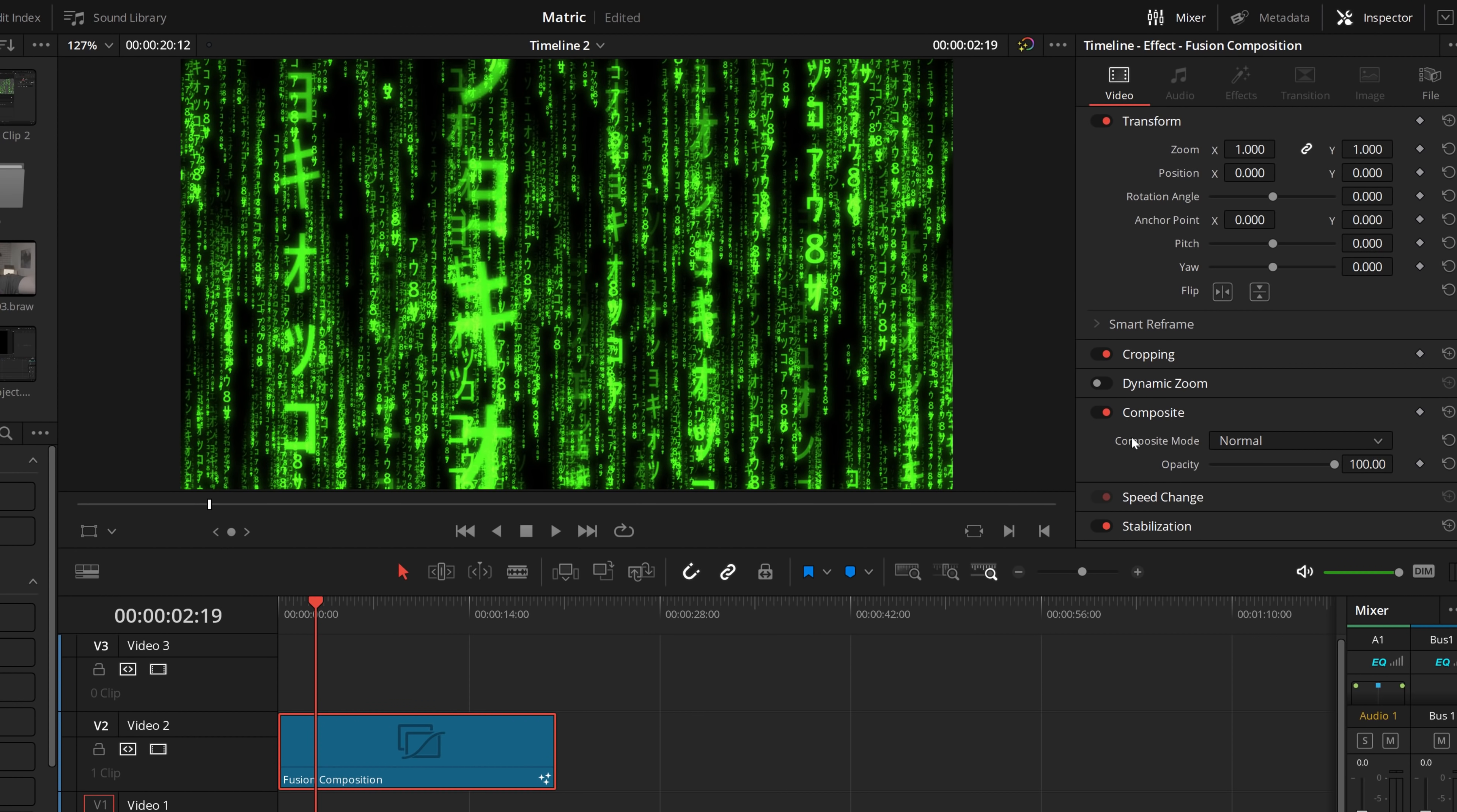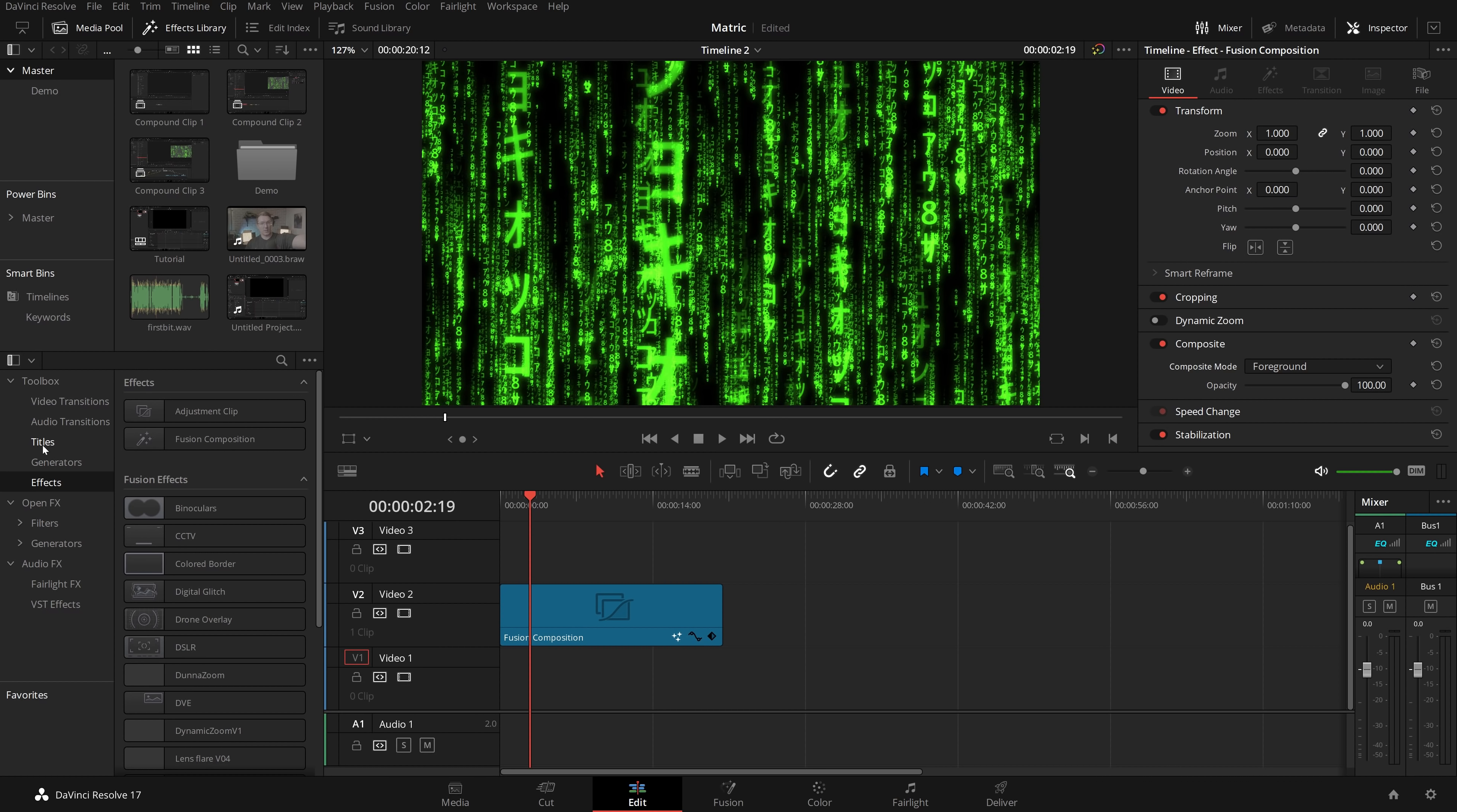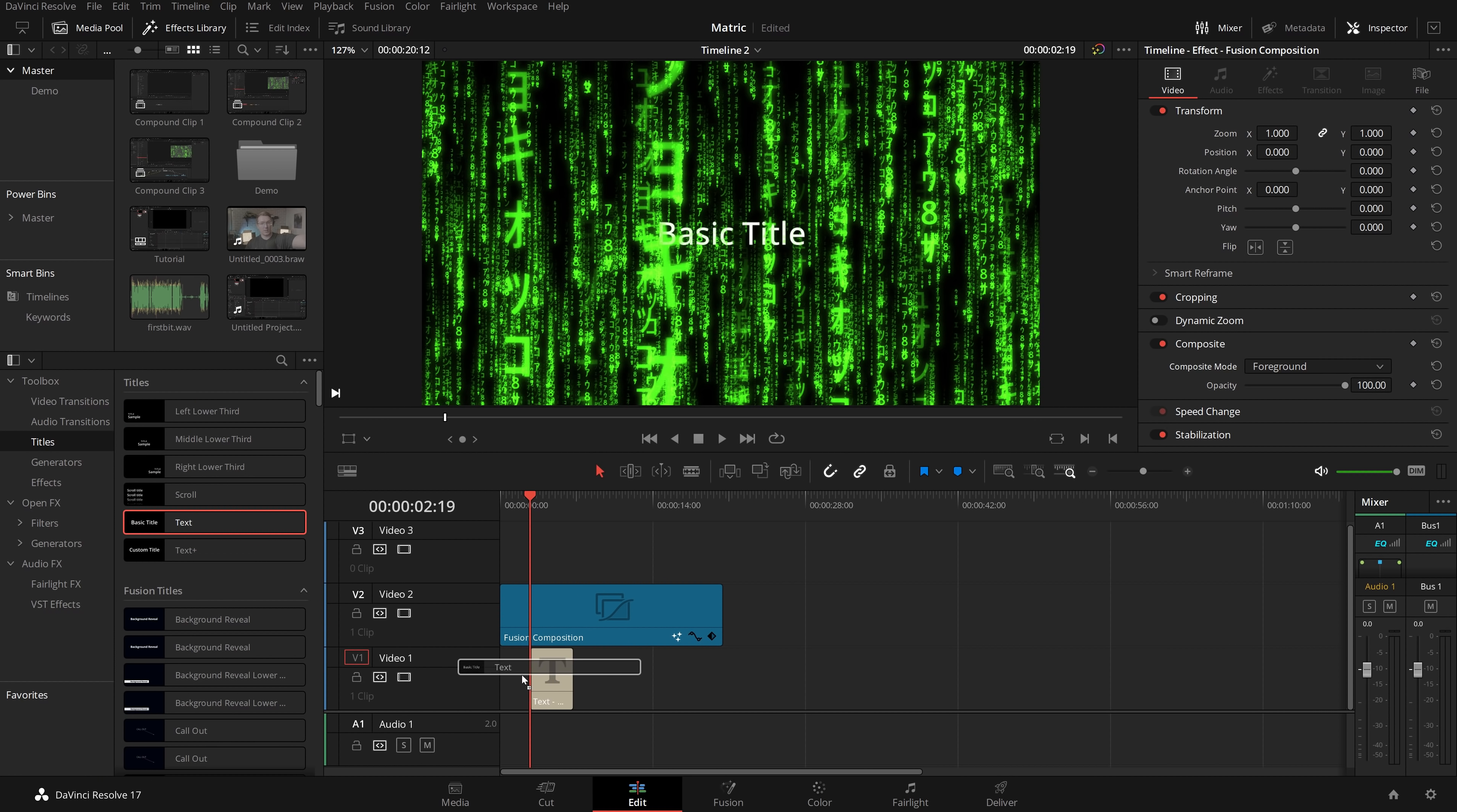Now the first thing you want to do: give that fusion composition a click, open up the inspector, come down to the composite, and then the composite mode, and just change that from normal to foreground. Then we just need to grab something to put underneath. So I'm going to show you titles first, so I'm going to open up my effects library, go to titles, I'm just going to grab a text, put that underneath like so.